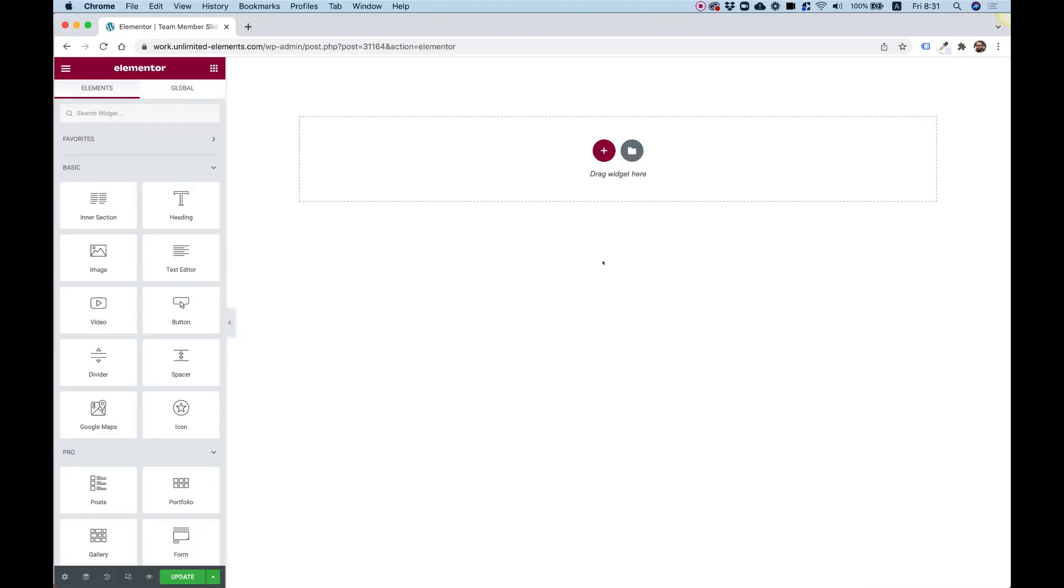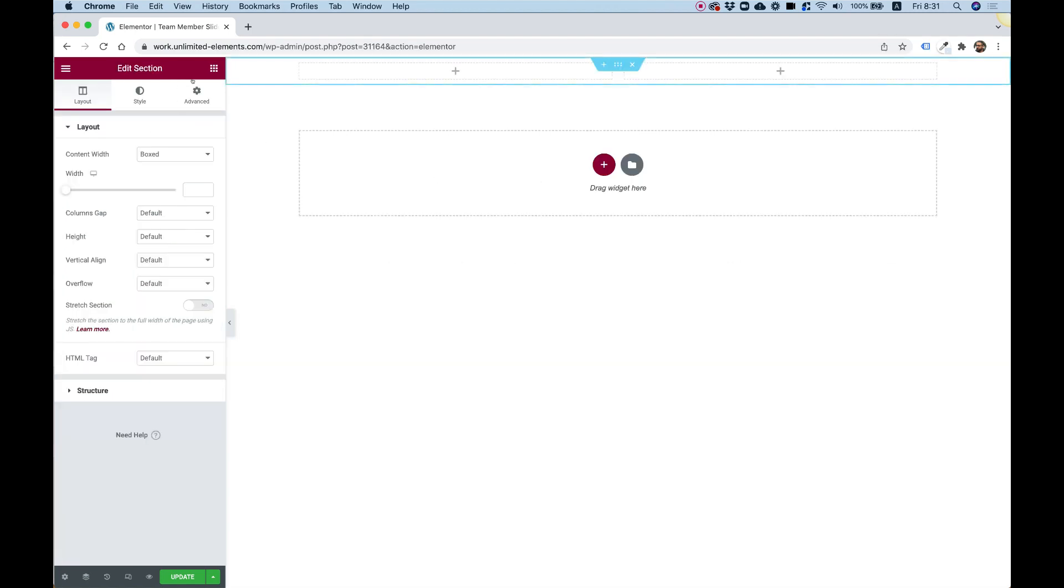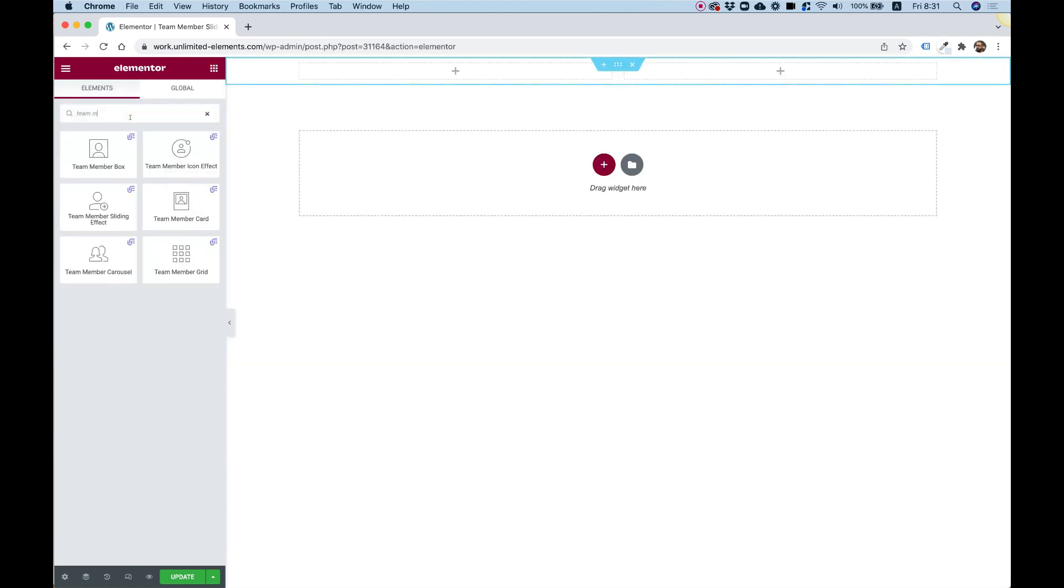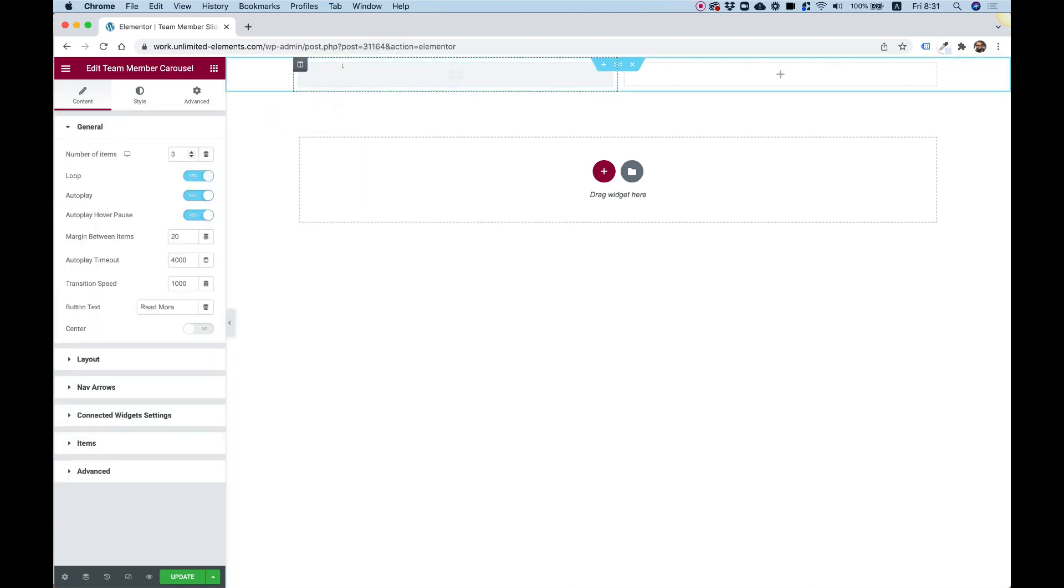To get started with my interactive team member carousel layout, the first thing I'm going to do is split the section into two columns. In the widgets pane, I'm going to search for team member carousel. Let's drag that inside over here.